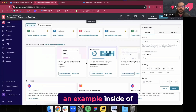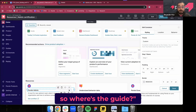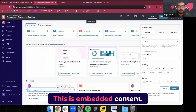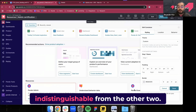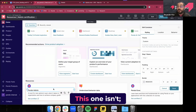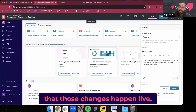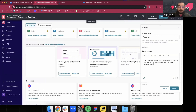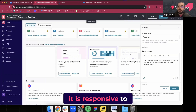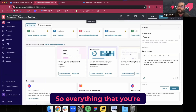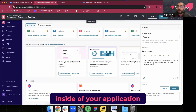Here is an example inside of Pendo with the designer open. If you didn't know what we were doing, you'd say, okay, so where's the guide? It's actually right here — this is embedded content. You can see, if you ignore the border, it looks indistinguishable from the other two. Those are built with code; this one isn't — this one is a guide. So I can make changes and you'll see that those changes happen live. Embedded content is there and it just looks like a regular part of your product. It is responsive to your page depending on the container it's targeted to, so everything you'd expect from a widget inside your application can be accomplished with embedded content.